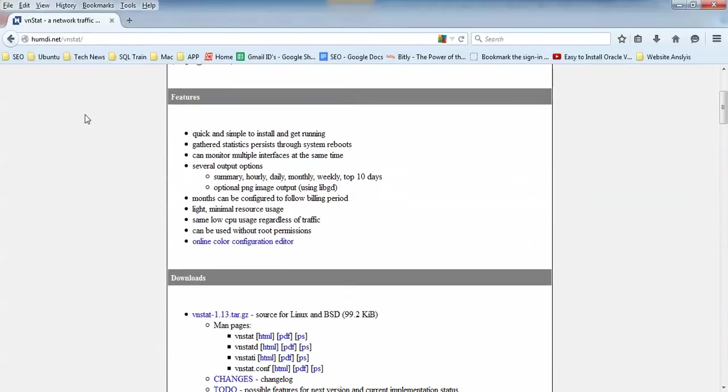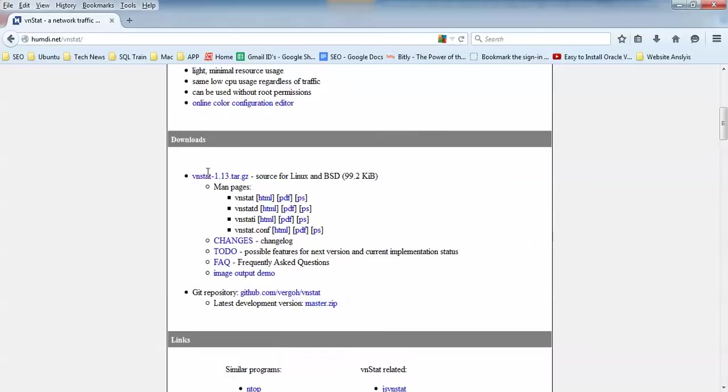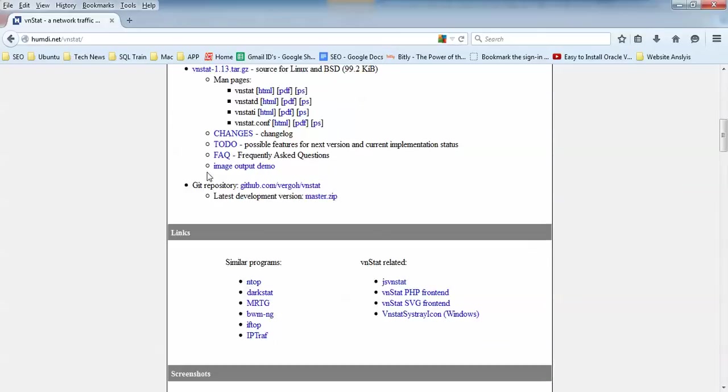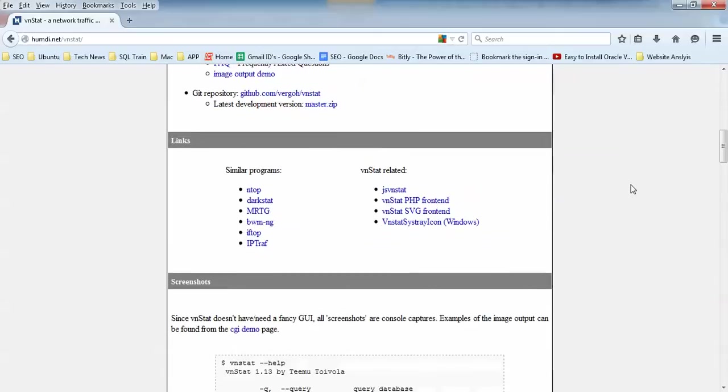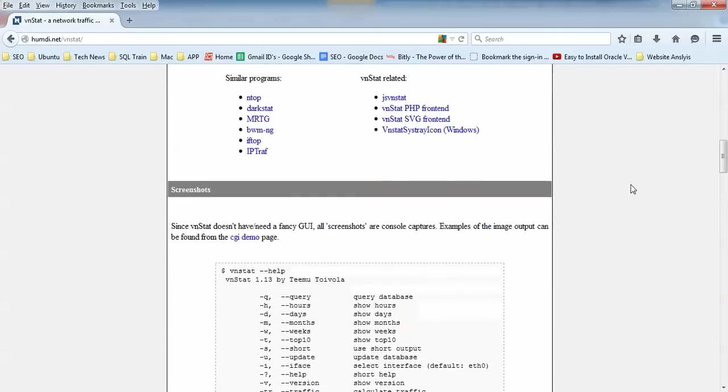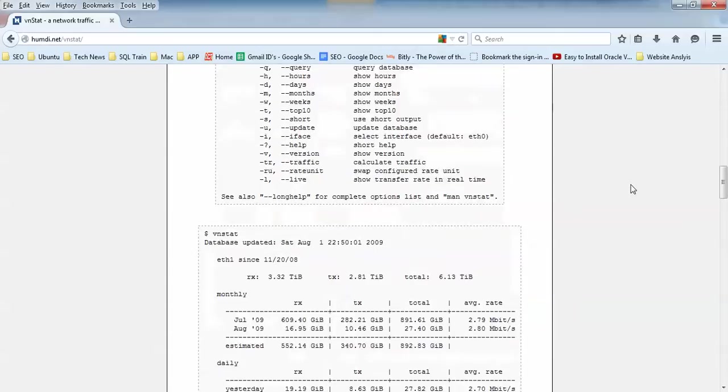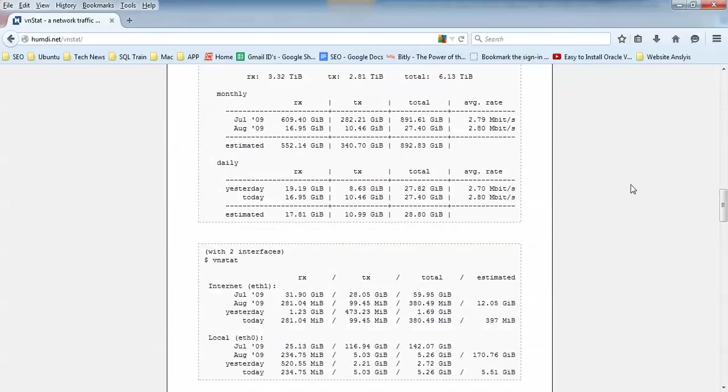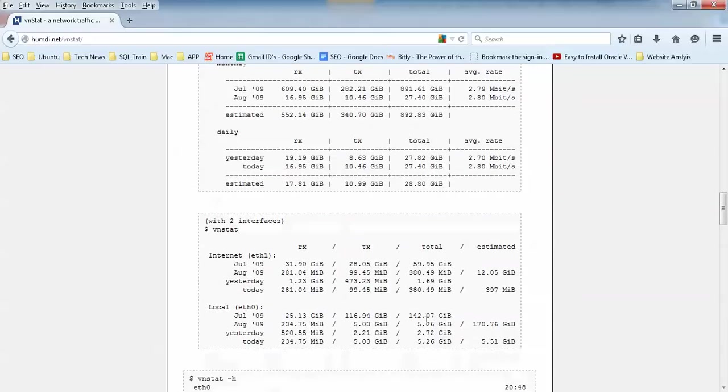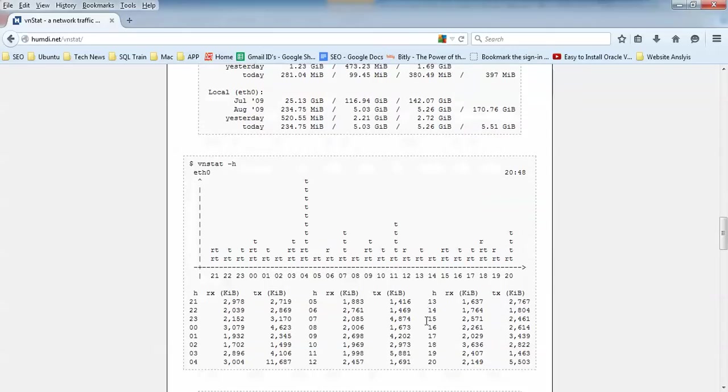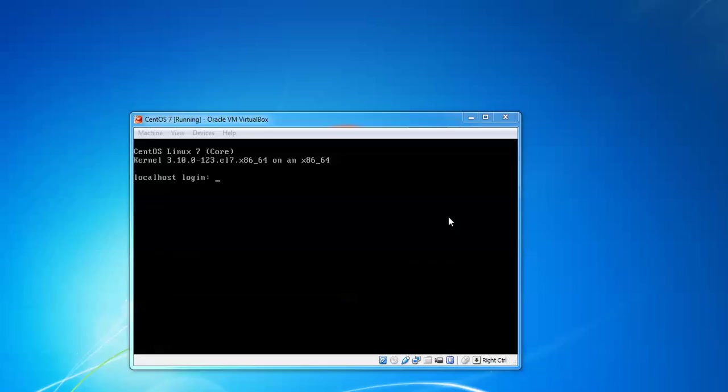Now let us move to this procedure. This is the website of vnStat, you can see on the screen. You will find how the features are there, download is there, and similar programs. When you scroll down you will find screenshots about this, how it's working. You can monitor with graphical user interface and text mode also to access vnStat.